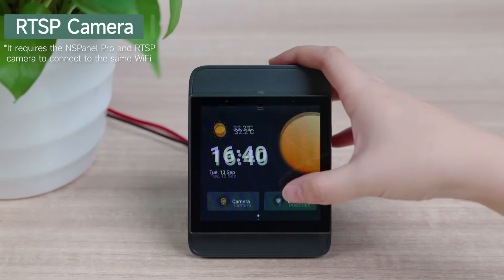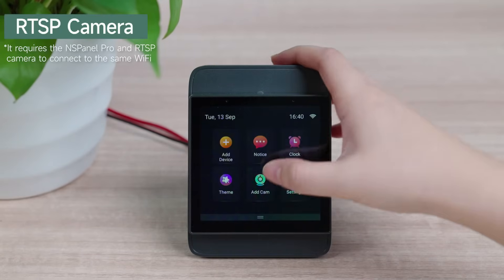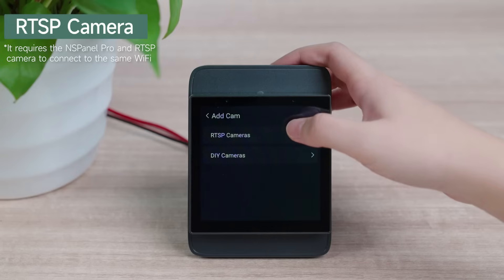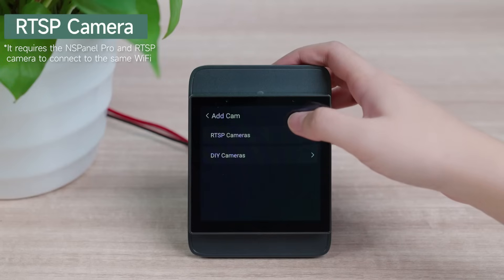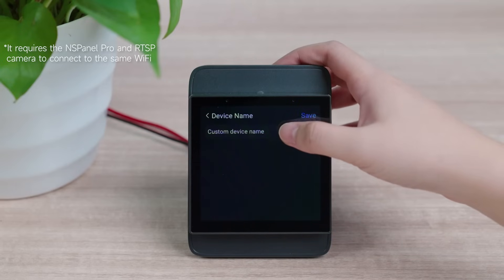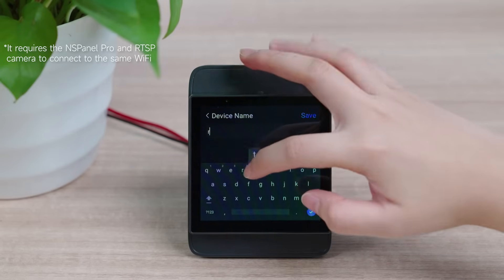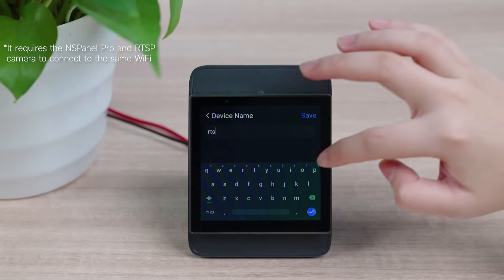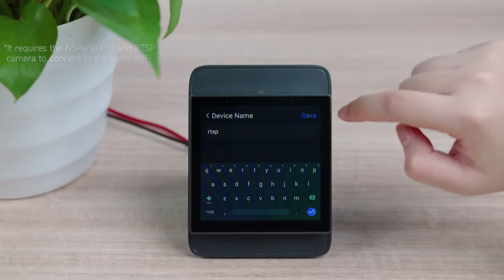Also, NS Panel Pro supports adding RTSP cameras. Follow the prompts to set the camera name and enter the RTSP address to add the camera.